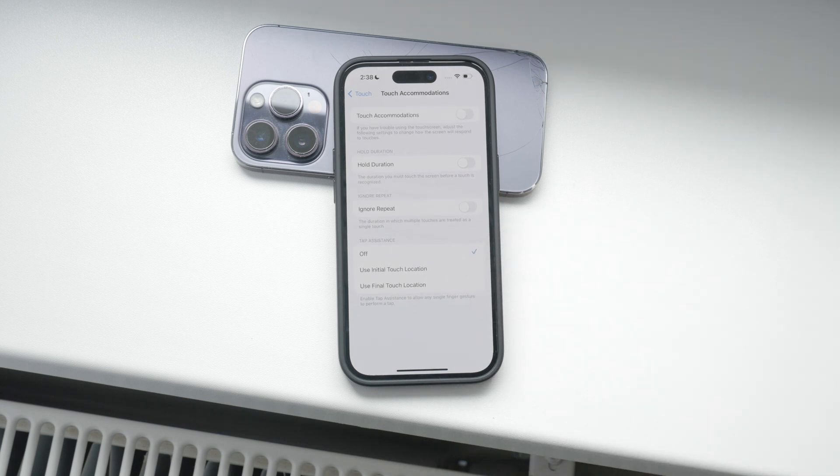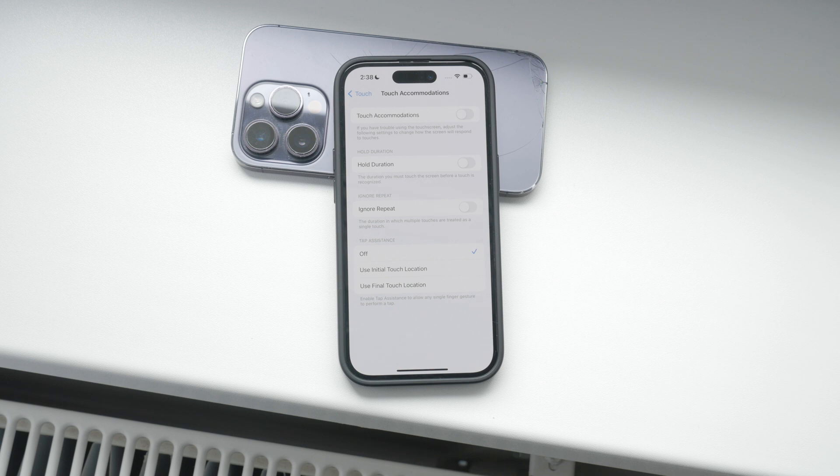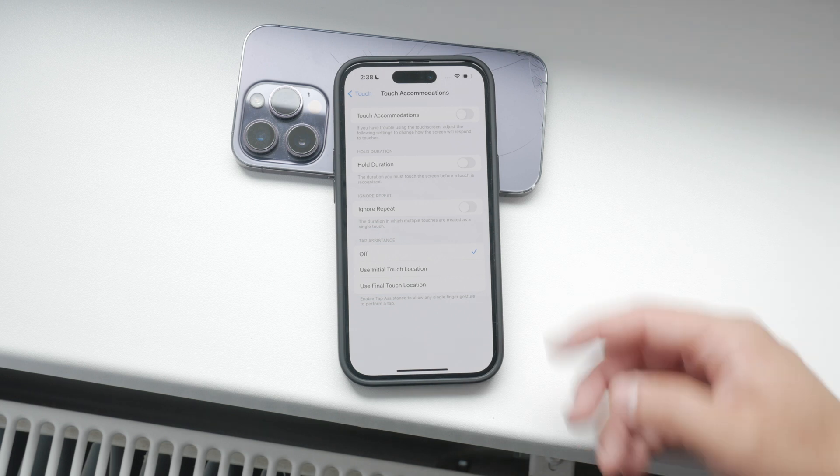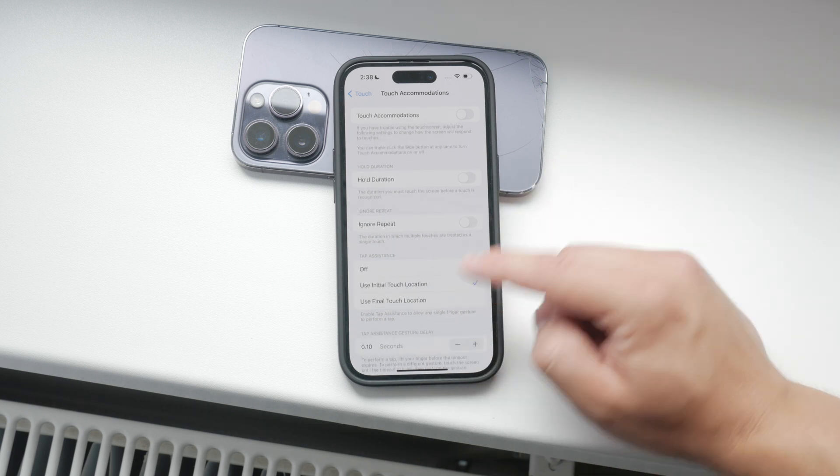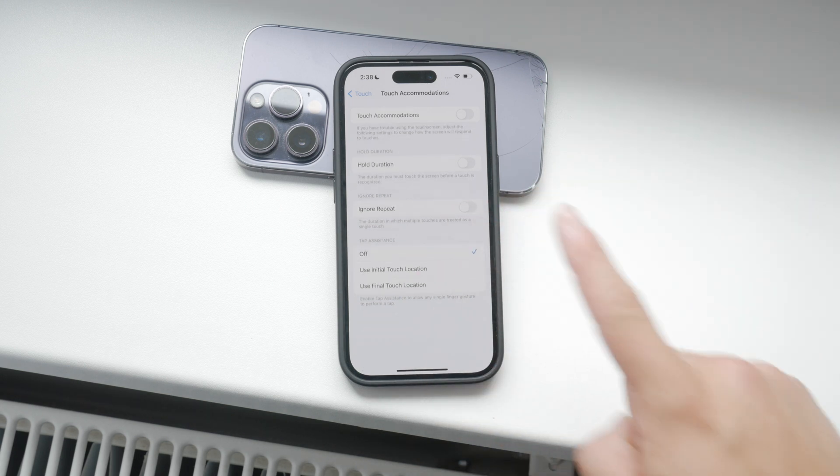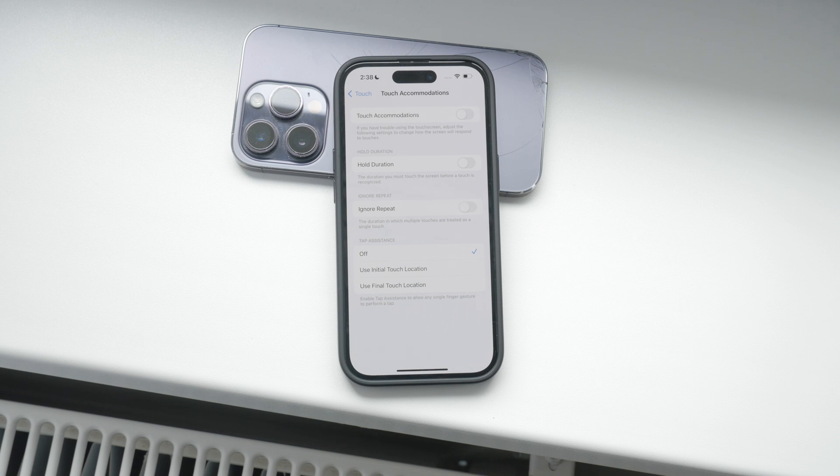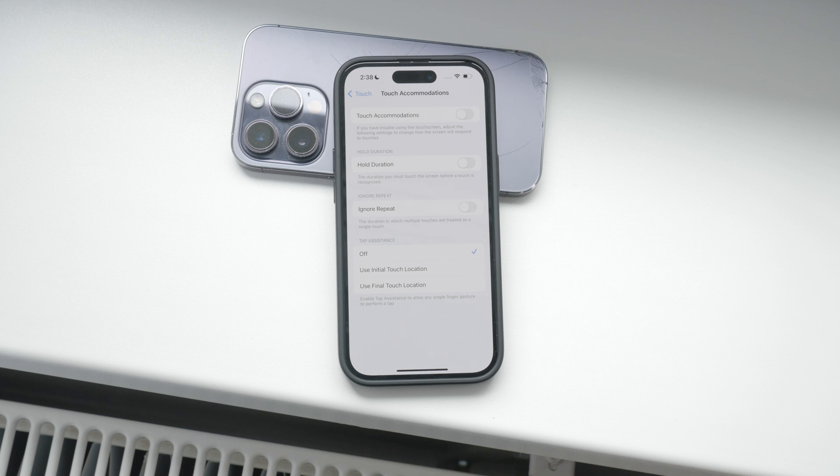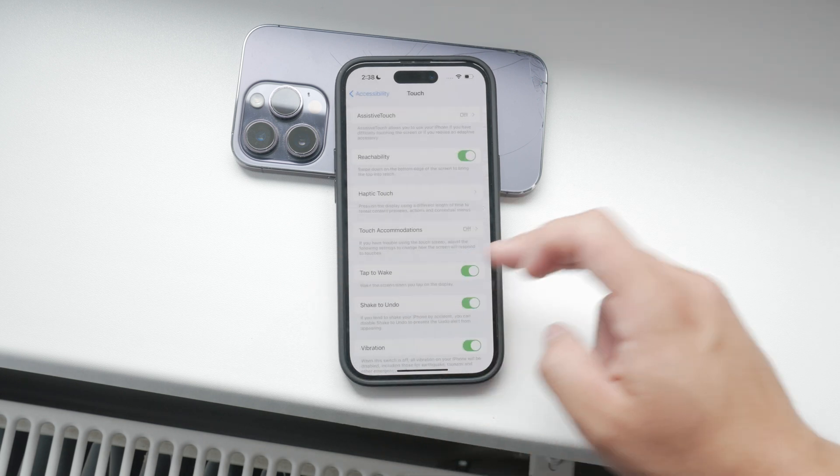Additionally, you have Tap Assistance. This setting allows any single finger gesture to perform a tap. This means that even if you slide your finger across the screen, it will be registered as a single touch, either at the initial or final location of your finger, depending on your preference.